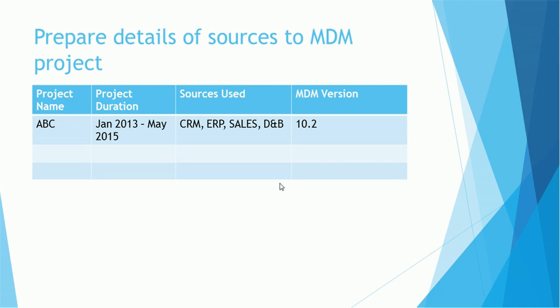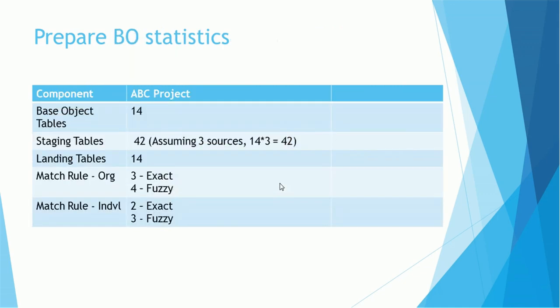Similarly, we have to list the other projects with the project duration, sources used, and MDM version. Once you have this information ready, just before going for the interview, you can have a look on this data. It will be easy to remember in which year you completed which project, what are the sources, what was the MDM version during that time.